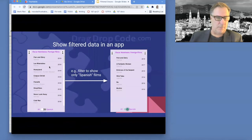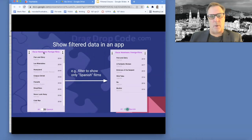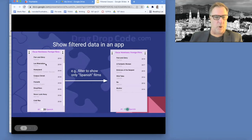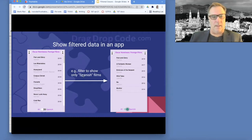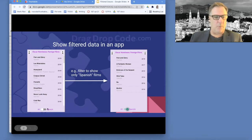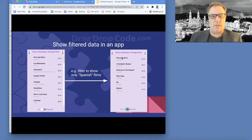For a simple example, we're going to do this kind of foreign film Oscars. On the left here, we show all the films for the last so many years that have gotten nominated. And then sometimes you just want to show some of it — for instance, maybe we just want to show the Spanish films.